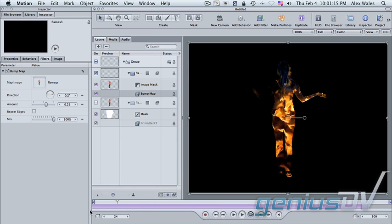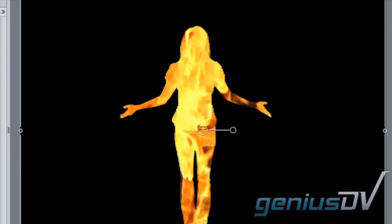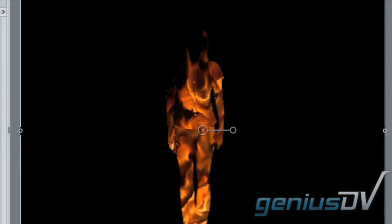I'll do a quick RAM preview render here, just to get us some motion. Not bad for three or four minutes' work.